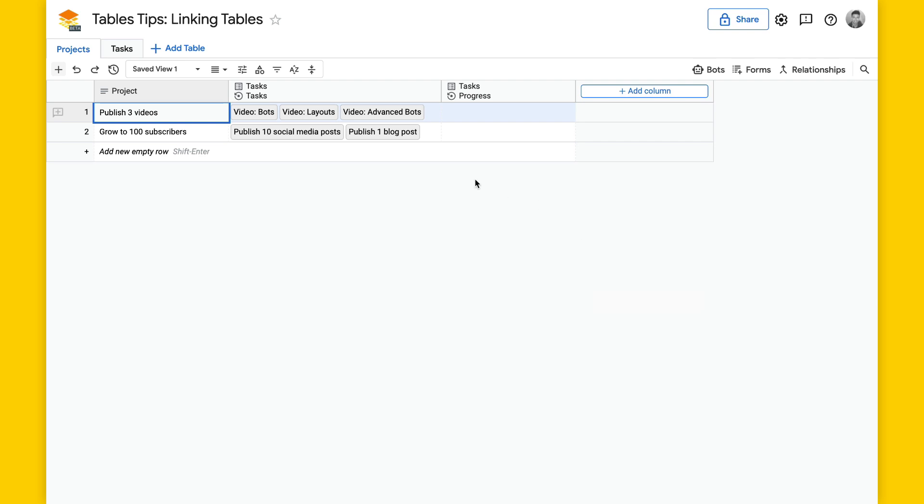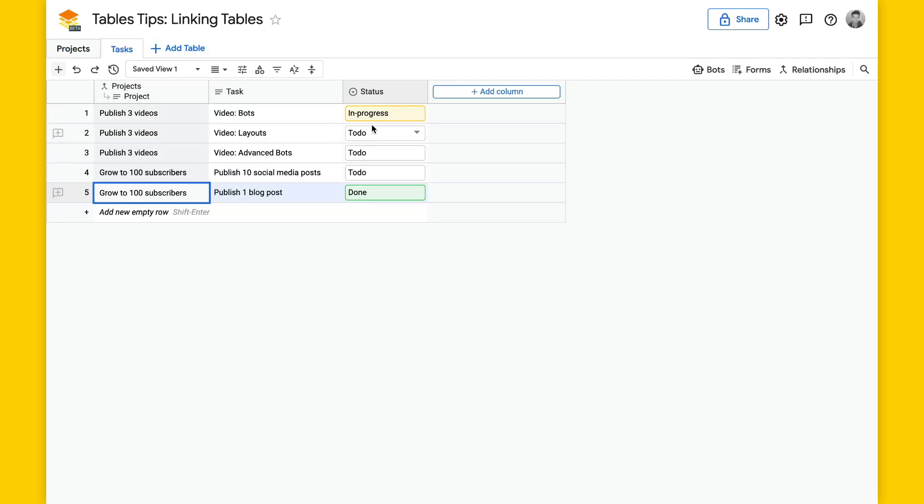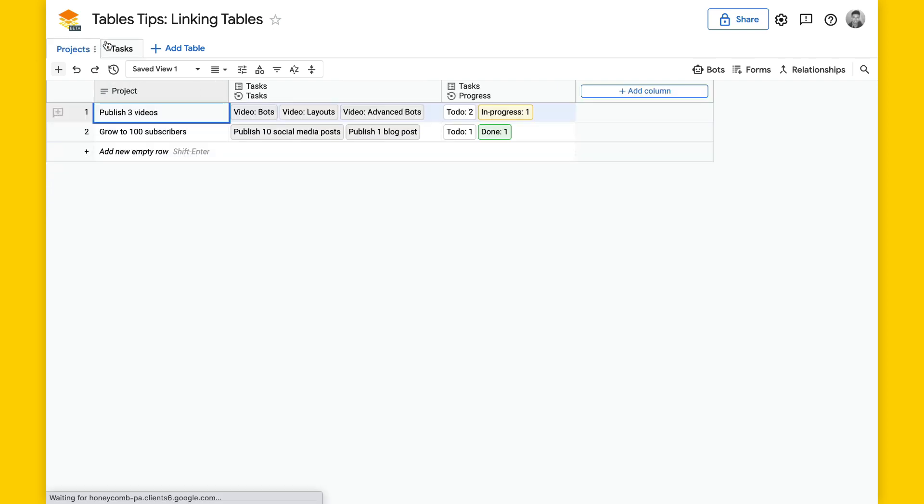And this should show in progress, to do, and done. So here we have to do, in progress. Two of them are to do and one in progress. And then for this project, we have one to do and one done. And we can see that here.